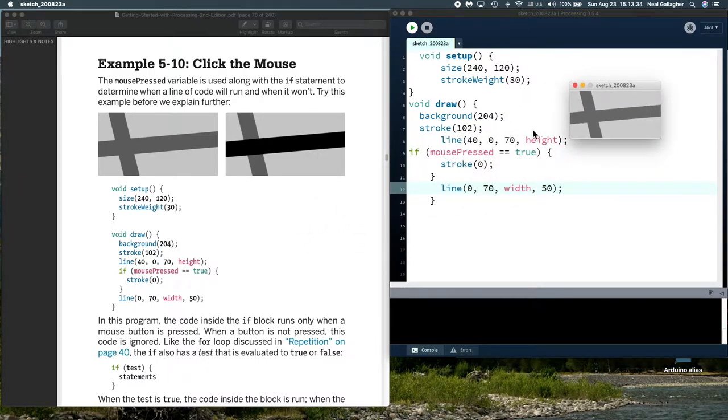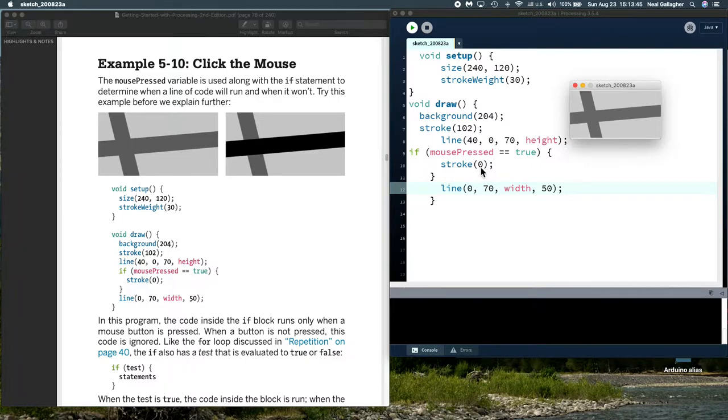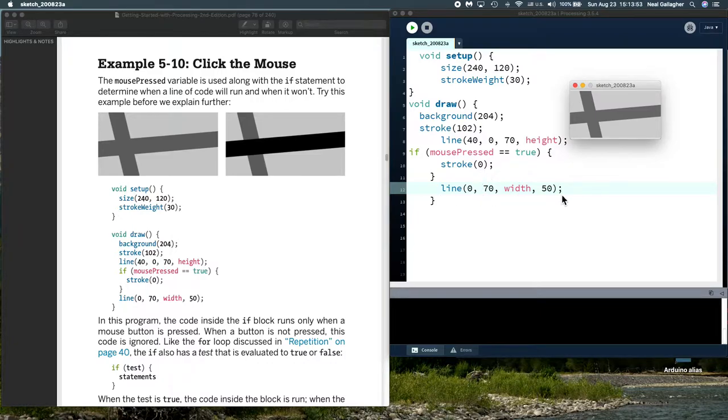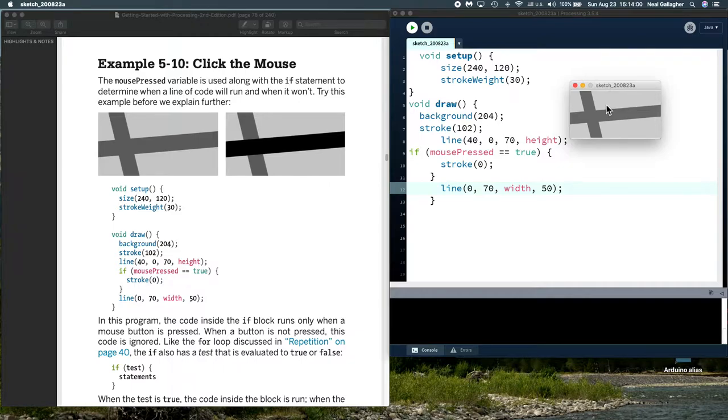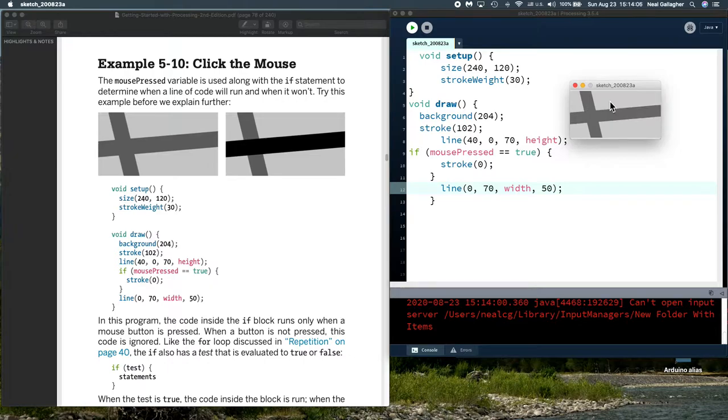Now, the mouse has to be in the window. The mouse is in the window, and I click on it. It will change the value of mouse press to be true, in which case it will change stroke to zero. So it will change the color of the line, the next line, to complete black. And it will plot this line as complete black instead of as a gray. So I put the mouse in the window here, click on it, and you see that's exactly what happens here. I let the mouse go, and it goes back to gray.